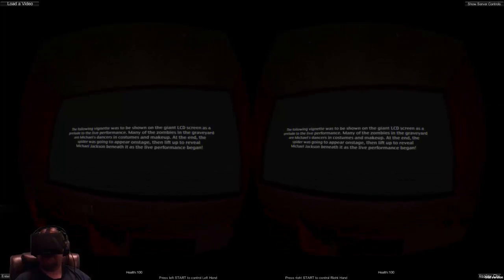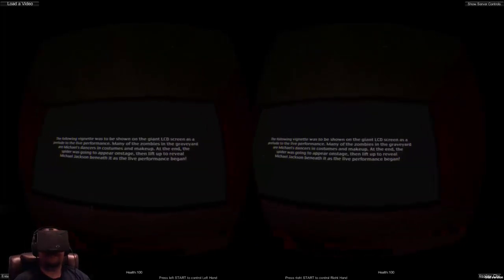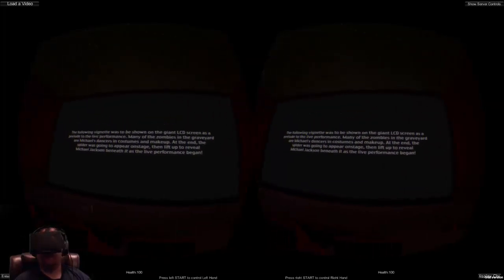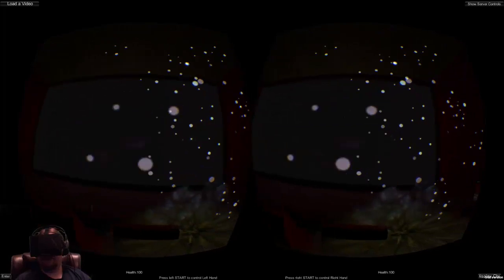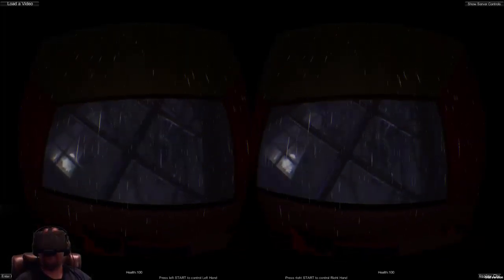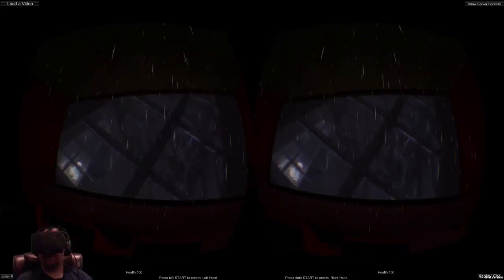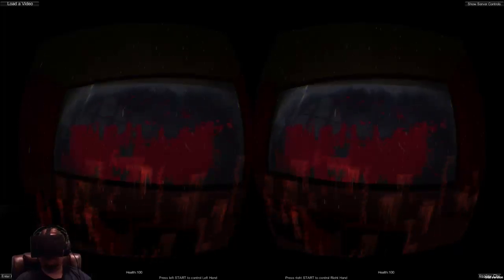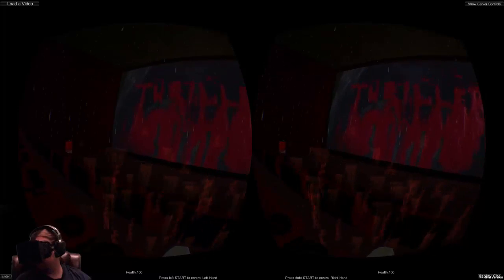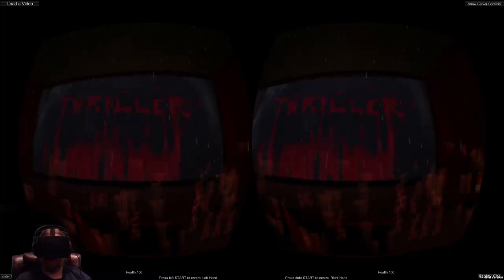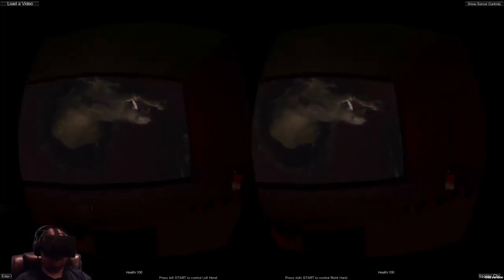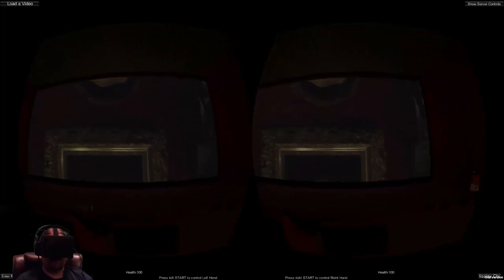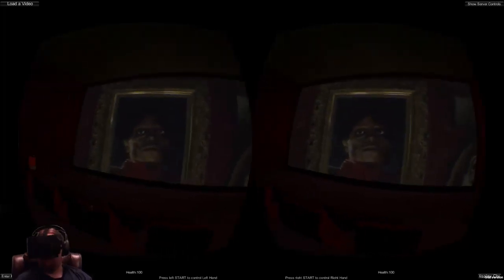The theater screen is so big in the Rift, it's really freaking cool. This is a 4D experience, which means there's going to be stuff happening inside the theater, not just on the screen. The developer did a really good job — it synced up really nicely. The 3D effects work really well. I could totally sit back and watch an entire 3D movie, or even a 2D movie, in this.